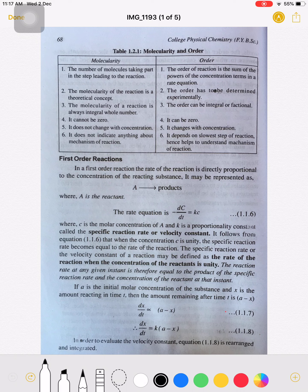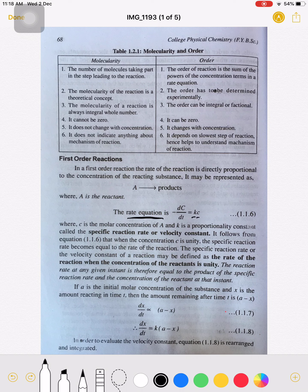The rate of reaction is -dc/dt, meaning the change in concentration of reactant with respect to time is equal to k times c. Here, k is the proportionality constant, known as the specific reaction rate or velocity constant, and c is the molar concentration of reactant A.